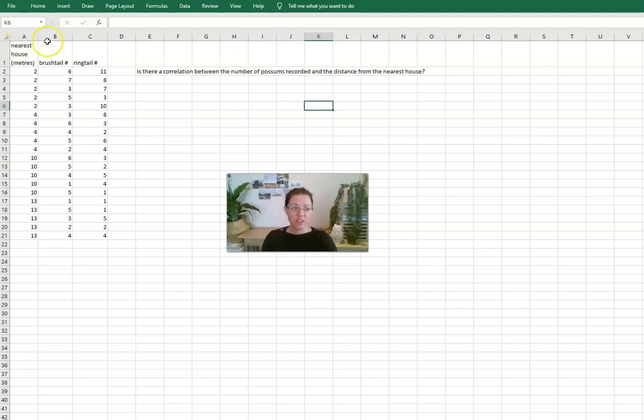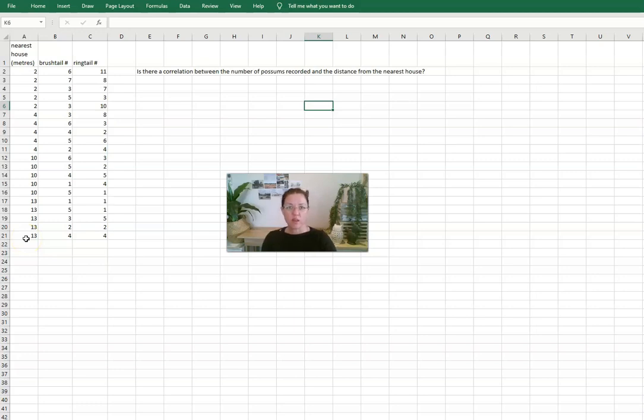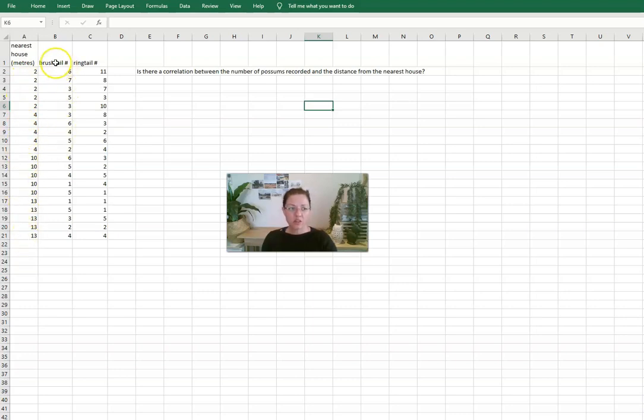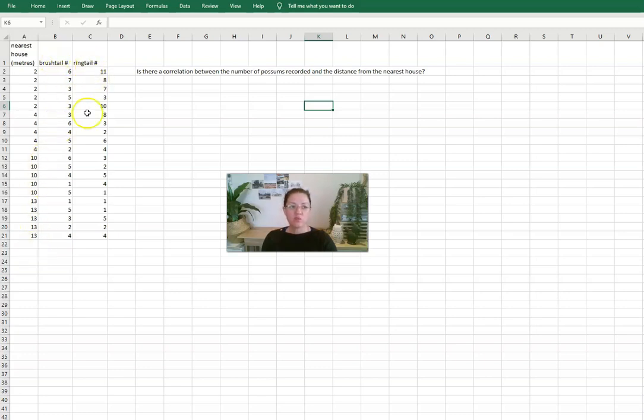So here's some data that we have. Again this is data from Dr. Gurian Ng at the University of Queensland who's been really helpful in supporting teachers last year. It has one variable where we are looking at the distance from the nearest house and then in the next column it has the number of brush tail possums that were recorded at that point as well as the ring-tailed possums. So we're looking at two different types of possum species.